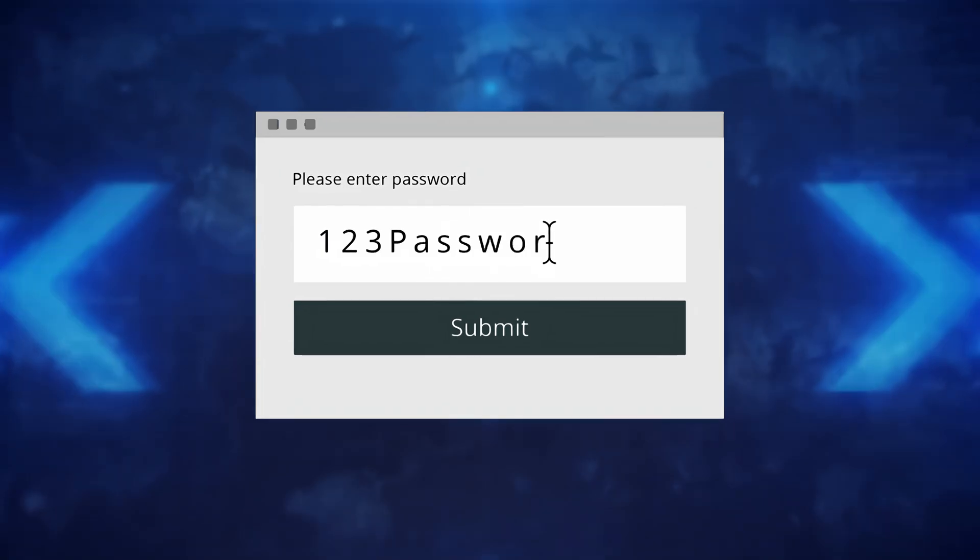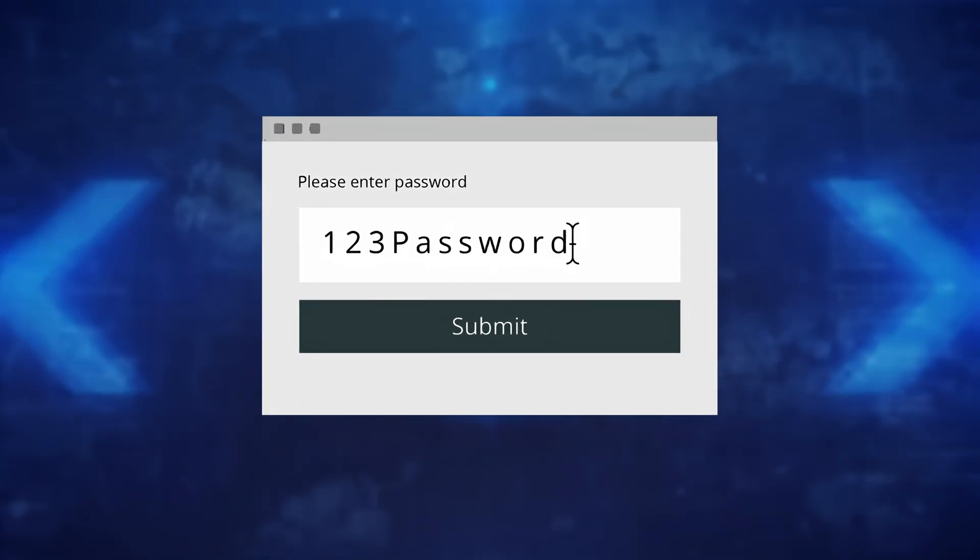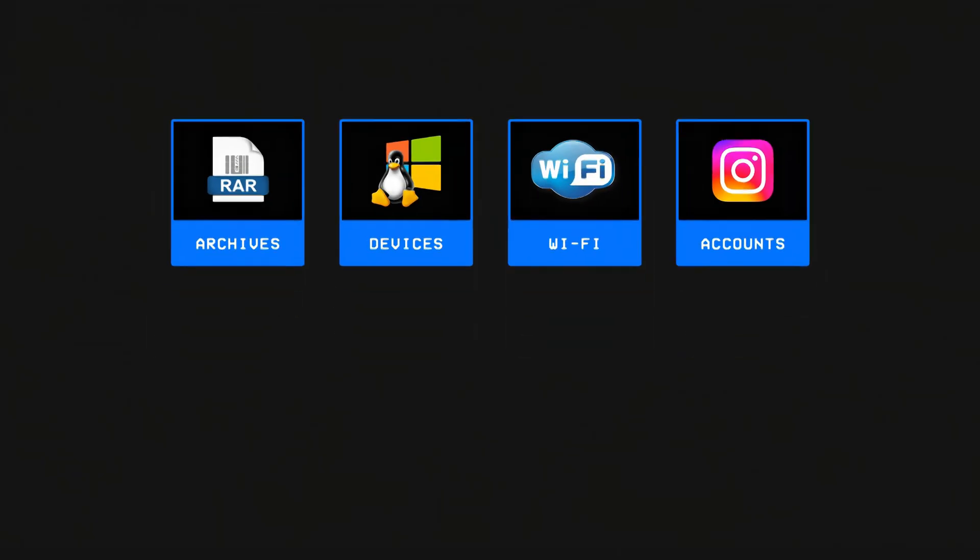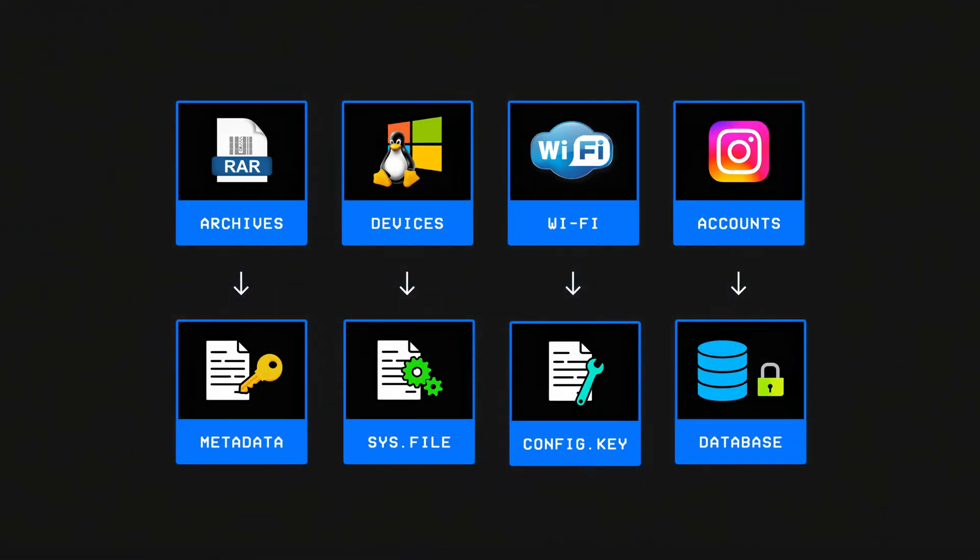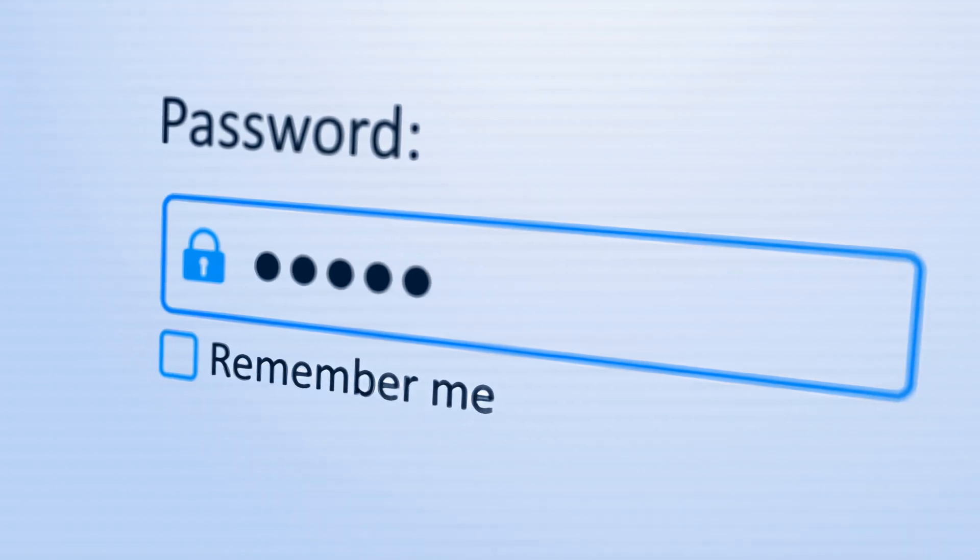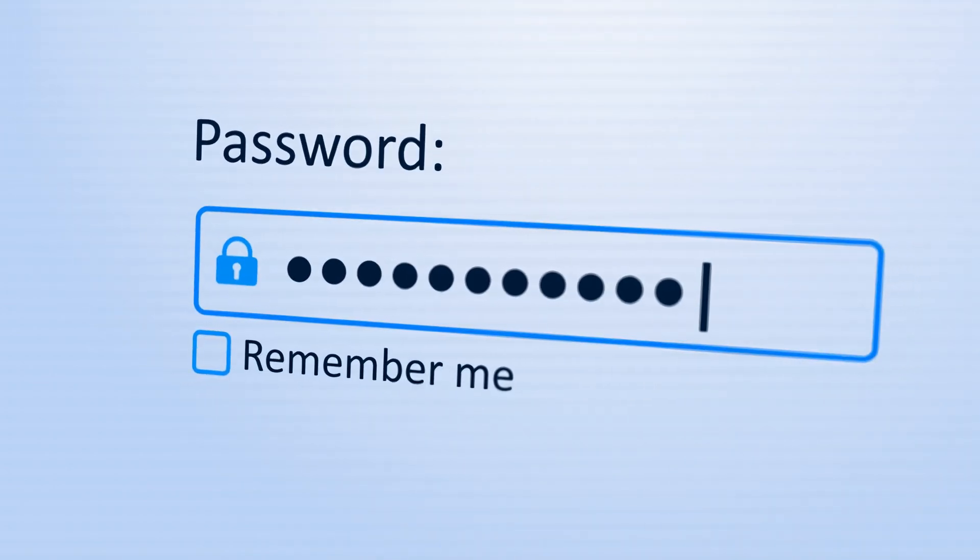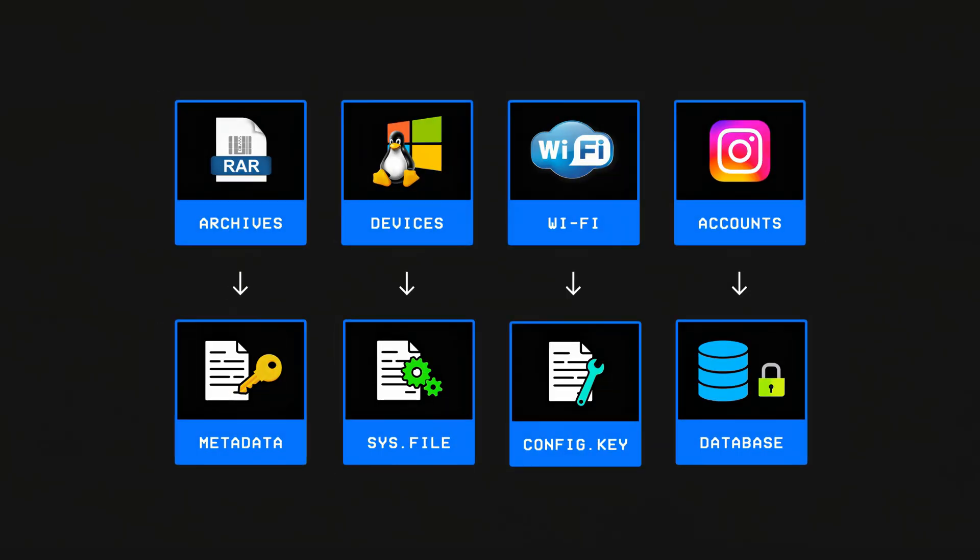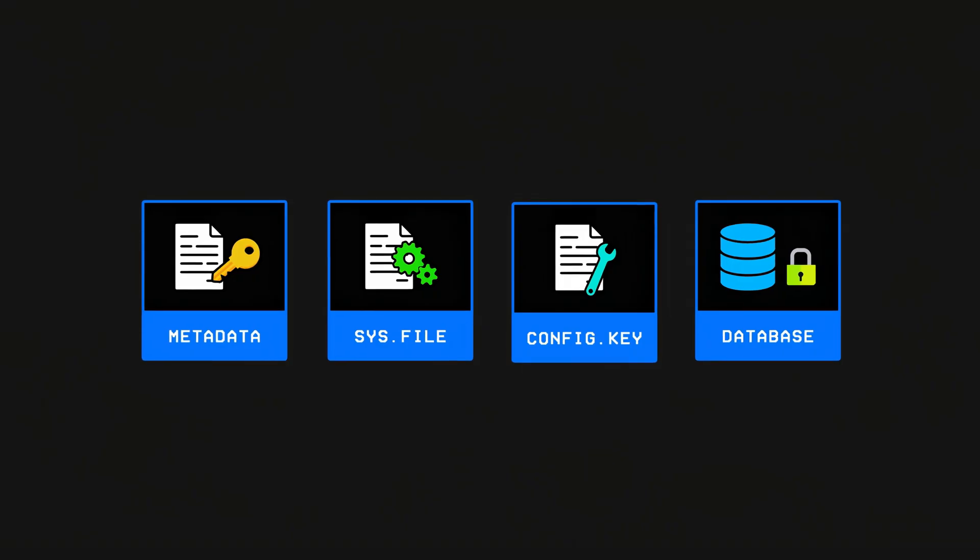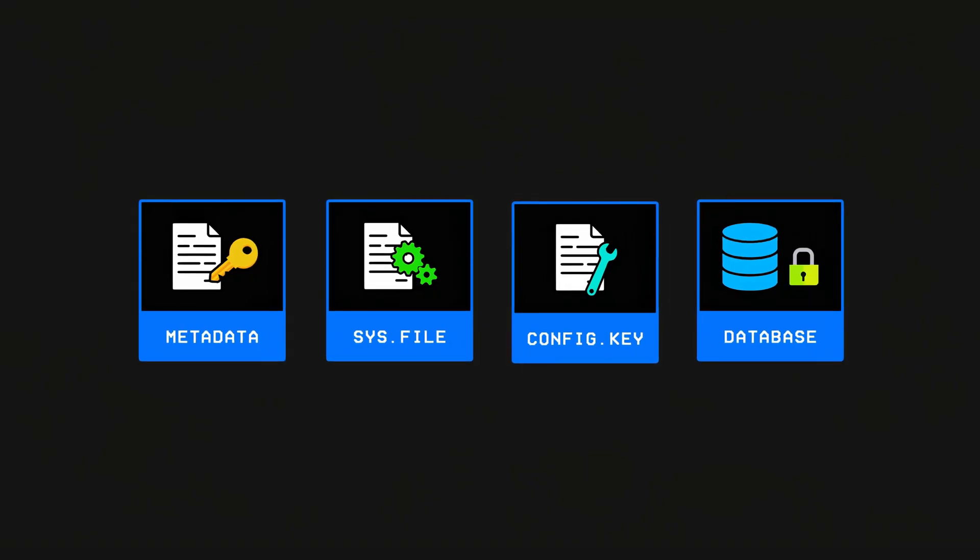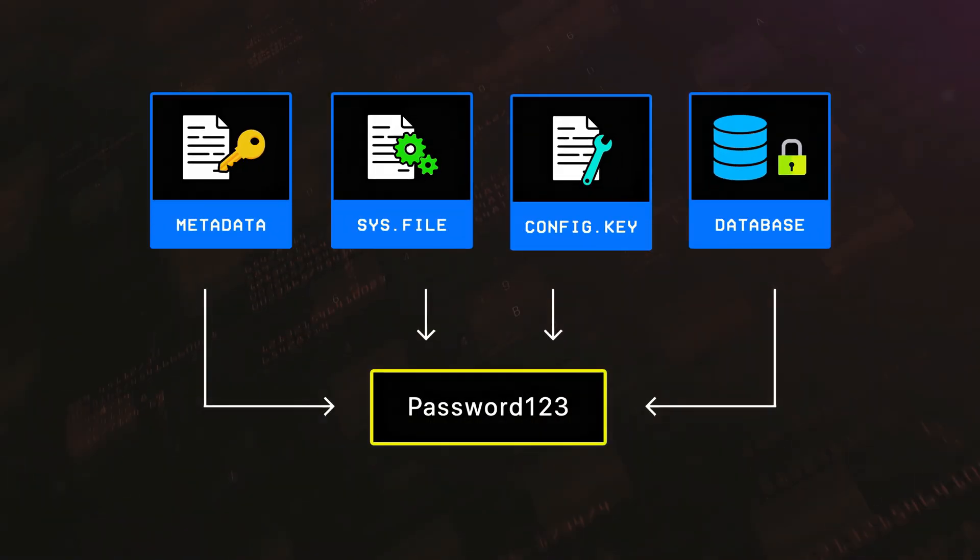However, the thing that all of these have in common is that once you set up a password on any of them, they usually store that internally within a file or a database to compare and check whether a typed password at the time of login is correct or not. This is a problem because hackers can sometimes gain access to these files or databases and steal the passwords stored inside.